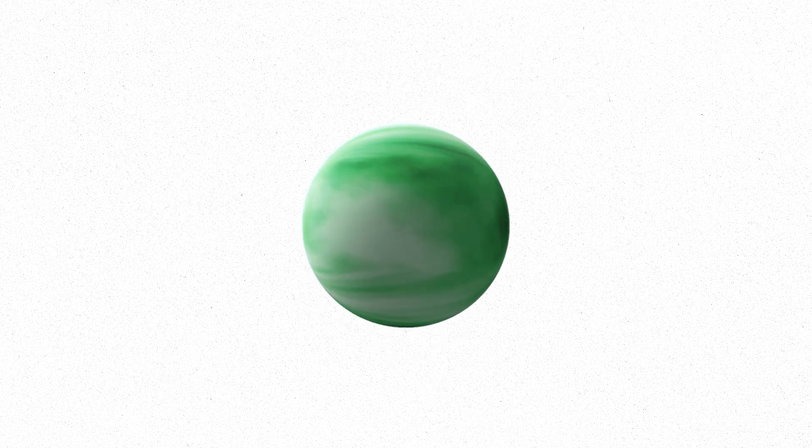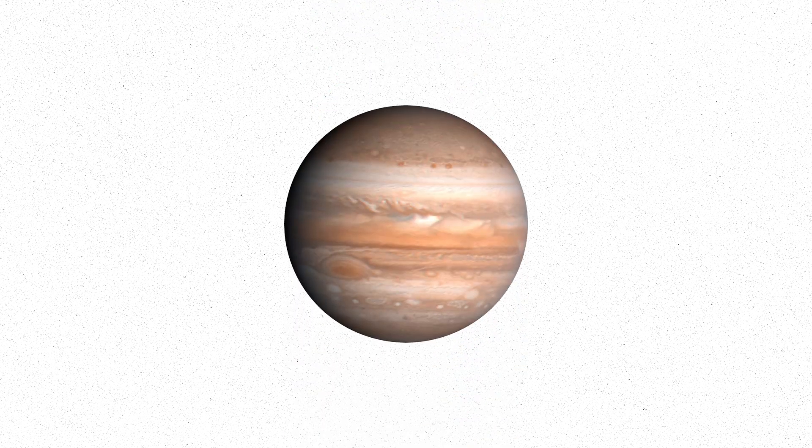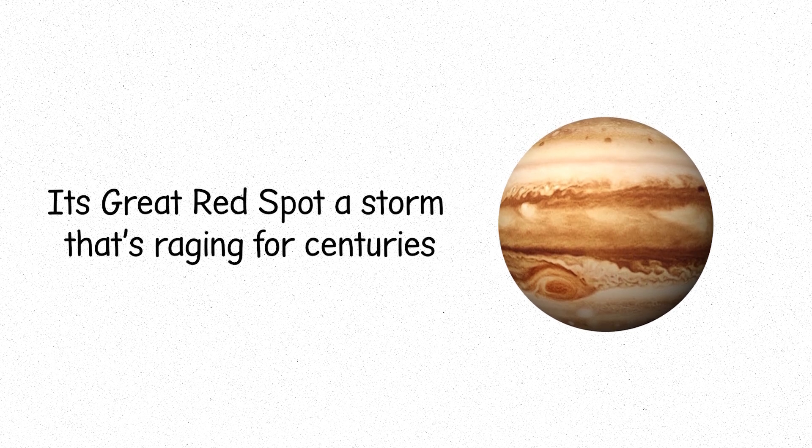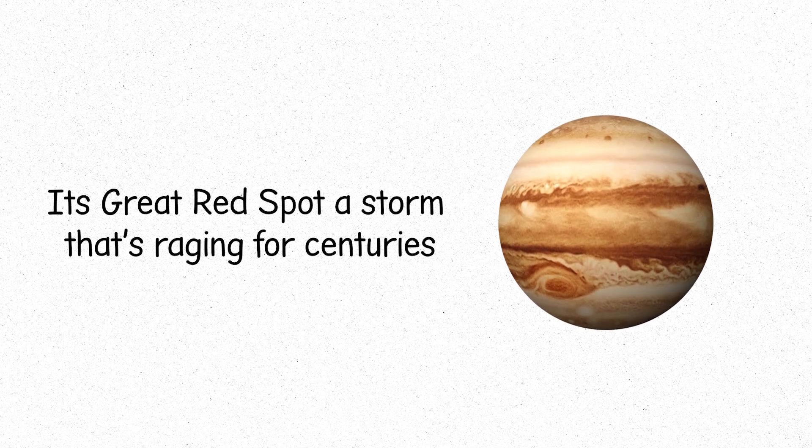Gas giants, Jupiter and Saturn. Massive, their beauty hidden beneath thick clouds. Jupiter, the giant king, swirling with storms, its great red spot, a storm that's raging for centuries.